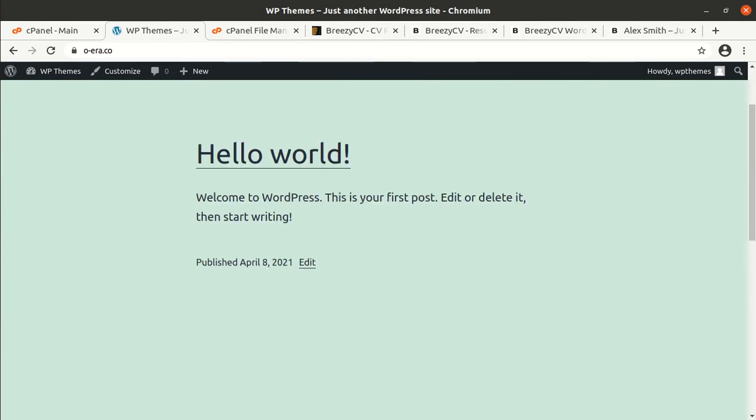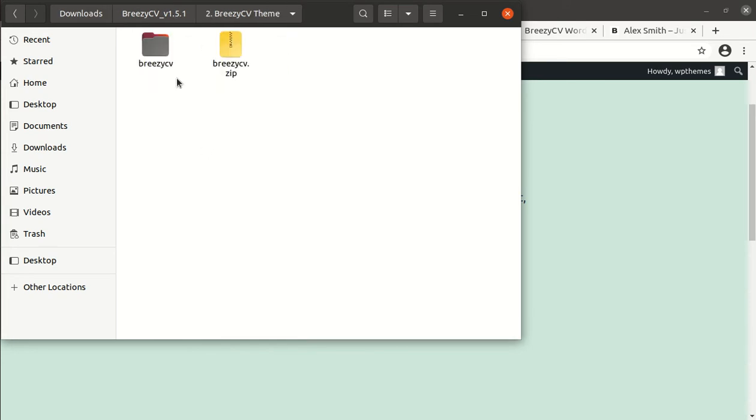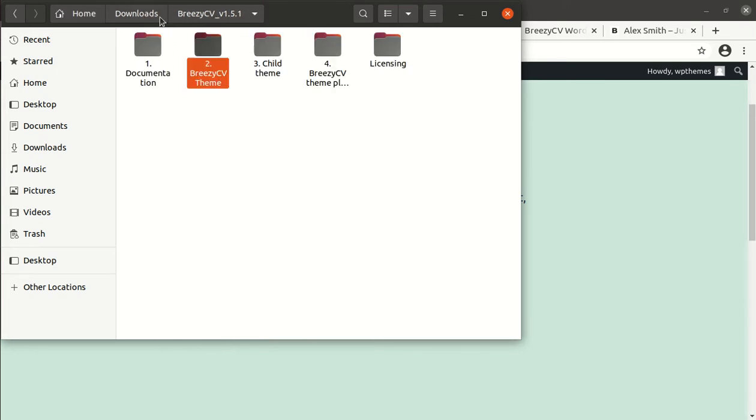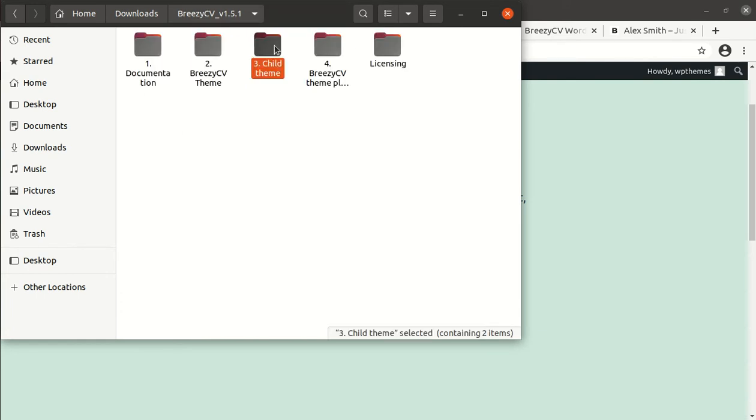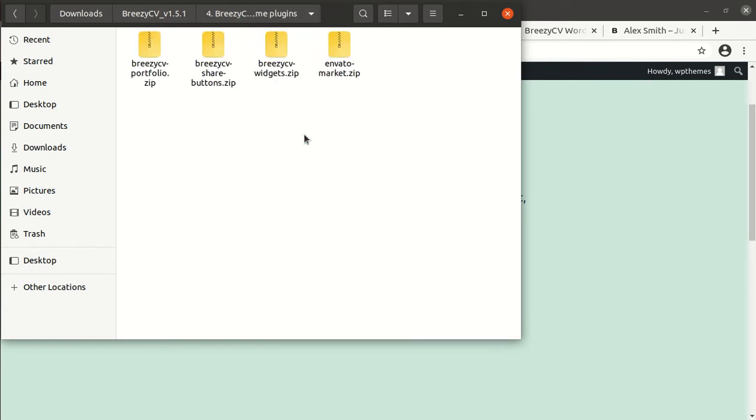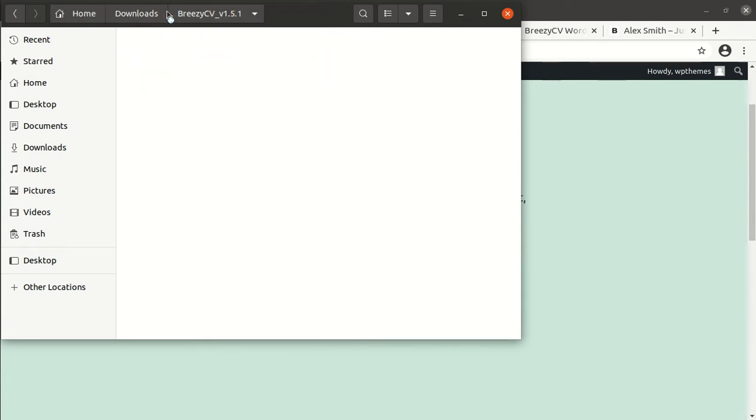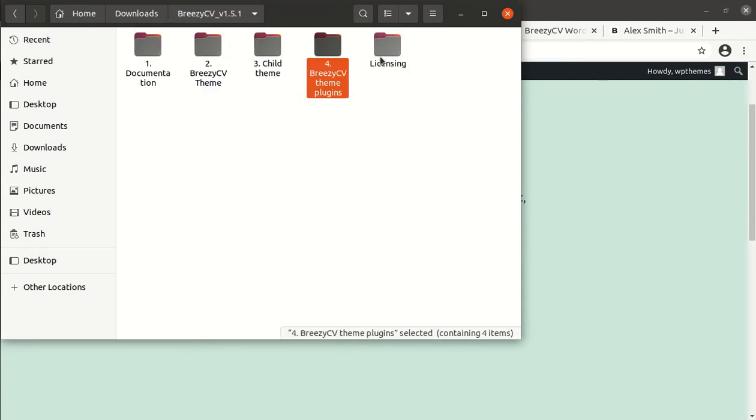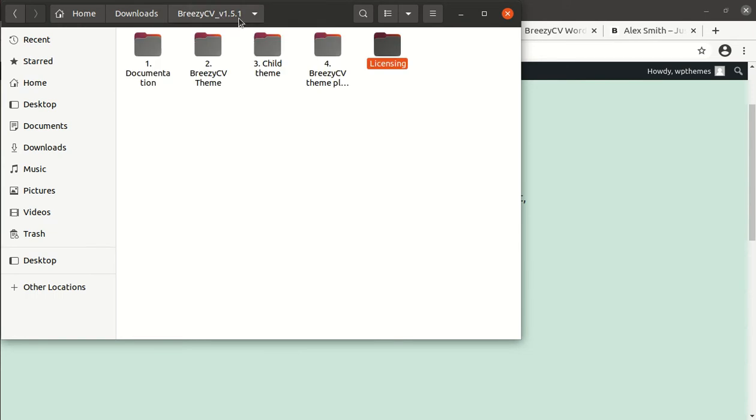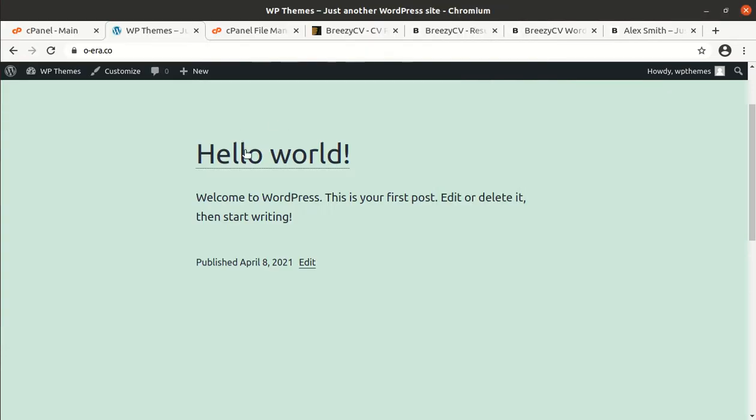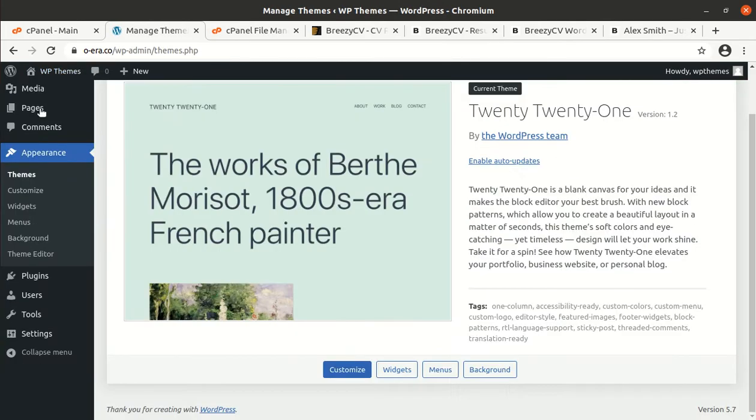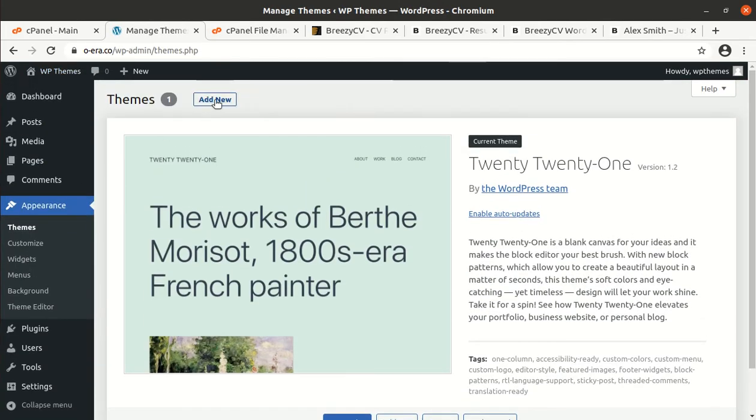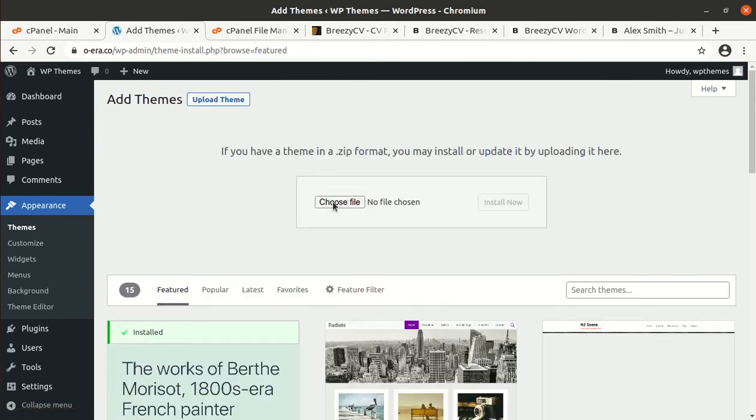In the theme pack, I have documentation, the breezy cv theme main theme file. And the child theme file is here in another folder. Some plugins have been given. So you can use these plugins. And licensing part is also here. So let us begin the installation. For this, we have to go in the theme section of WordPress. Click on add new. Upload theme. Choose file.